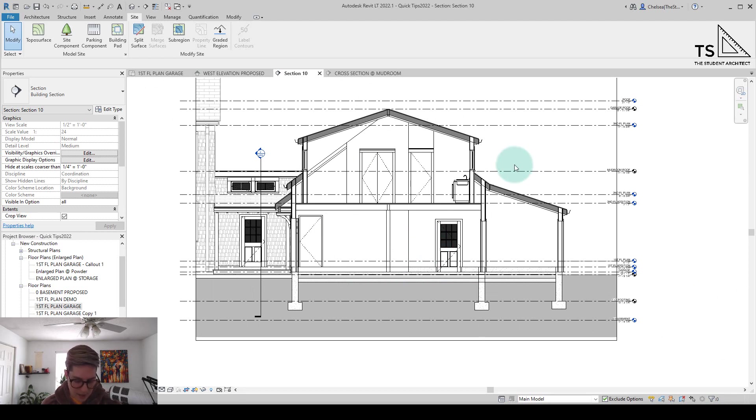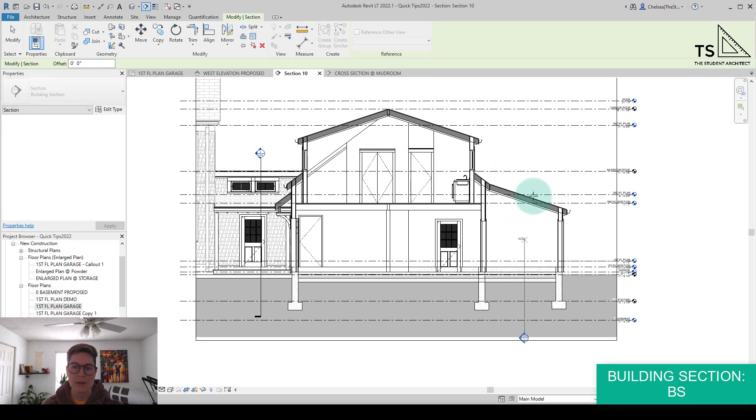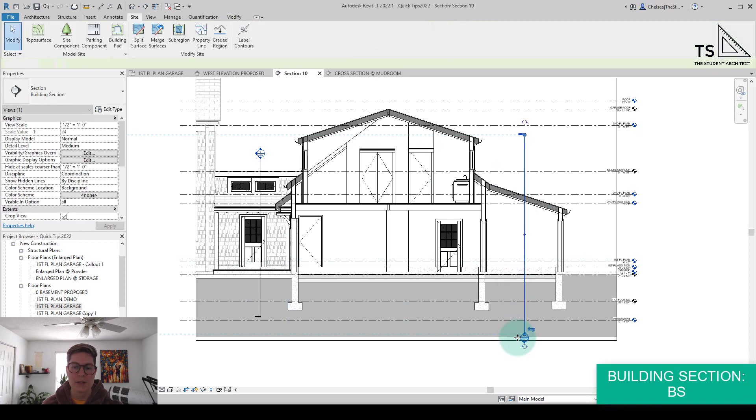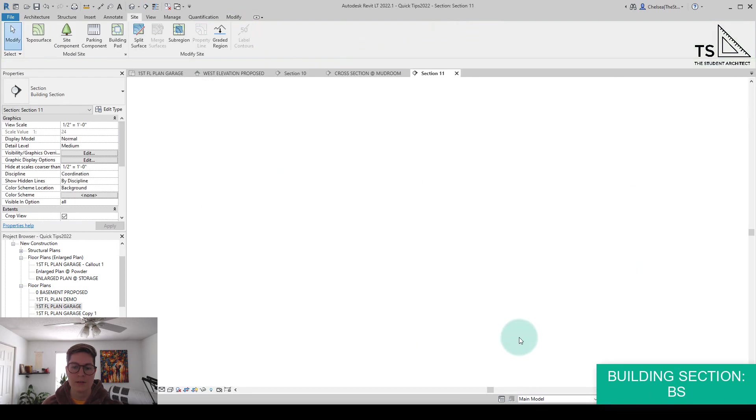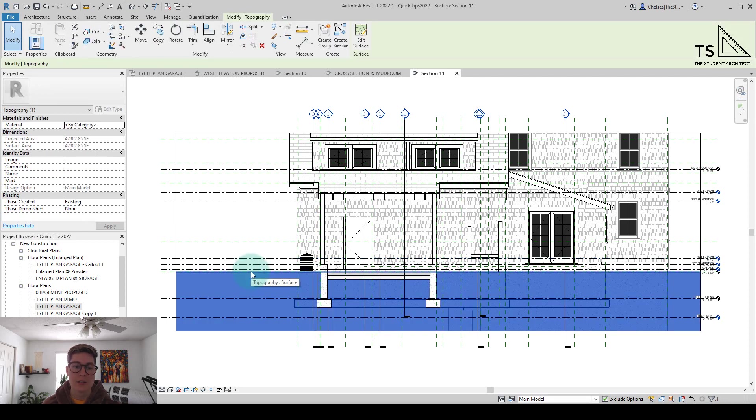And if I add in another section view, I'm just going to hit BS on the keyboard. Let's draw in another section here. Double click. You can see that that change is populated throughout all of the views in this project.